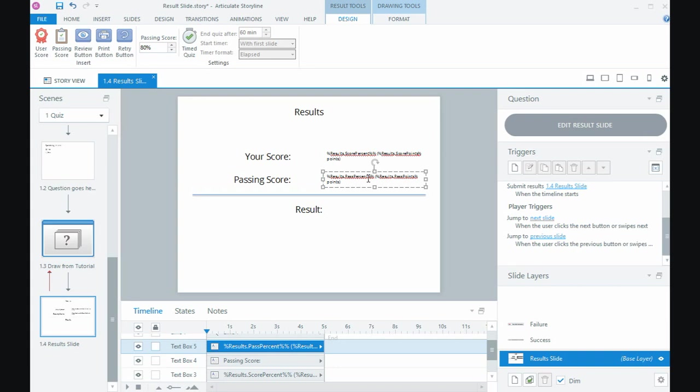Well that's it, that's inserting a results slide into a quiz in Storyline 360.